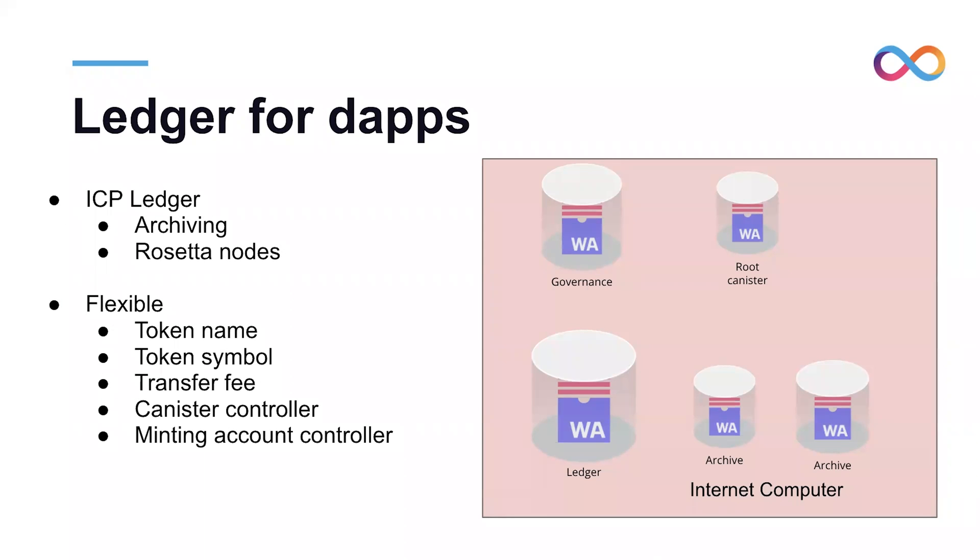So what is ledger for dApps? We took the ICP ledger with support for archives and support for Rosetta API and we made it available for everybody. You can set your token name and the symbol, you can set the transfer fee, you can set which is controlling the canister, and also you can set the account that can mint new tokens.